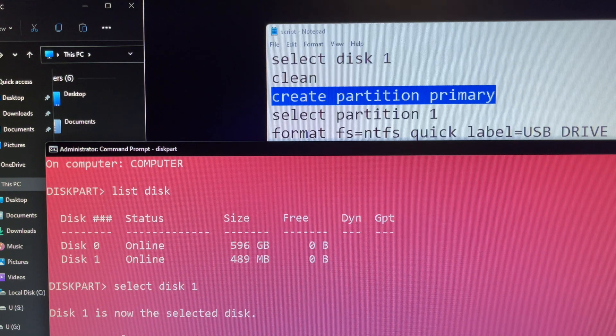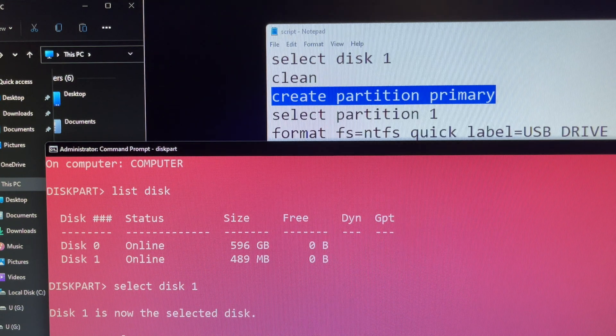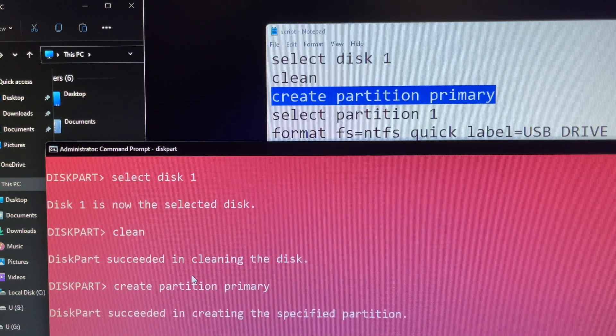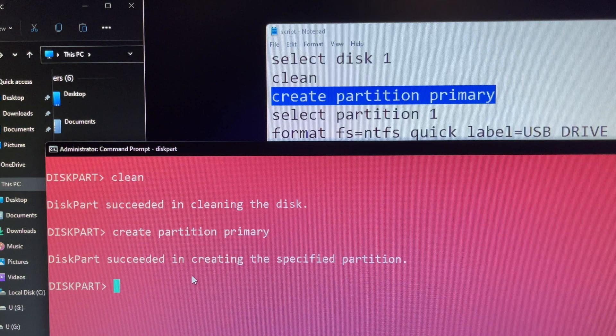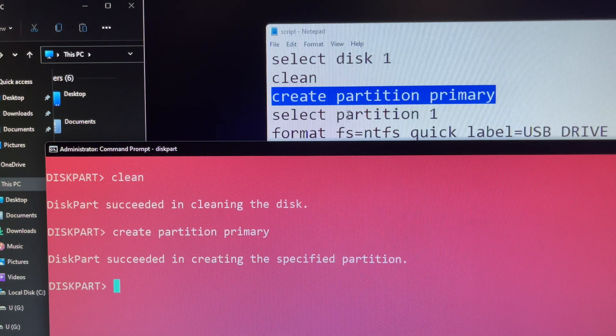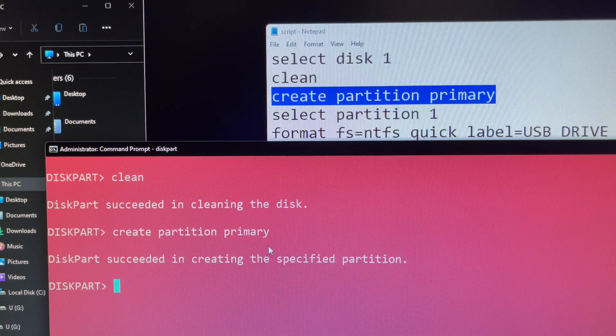Next you type clean and press enter, so this will delete all the partitions on the storage. Next you can type create partition primary and press enter.